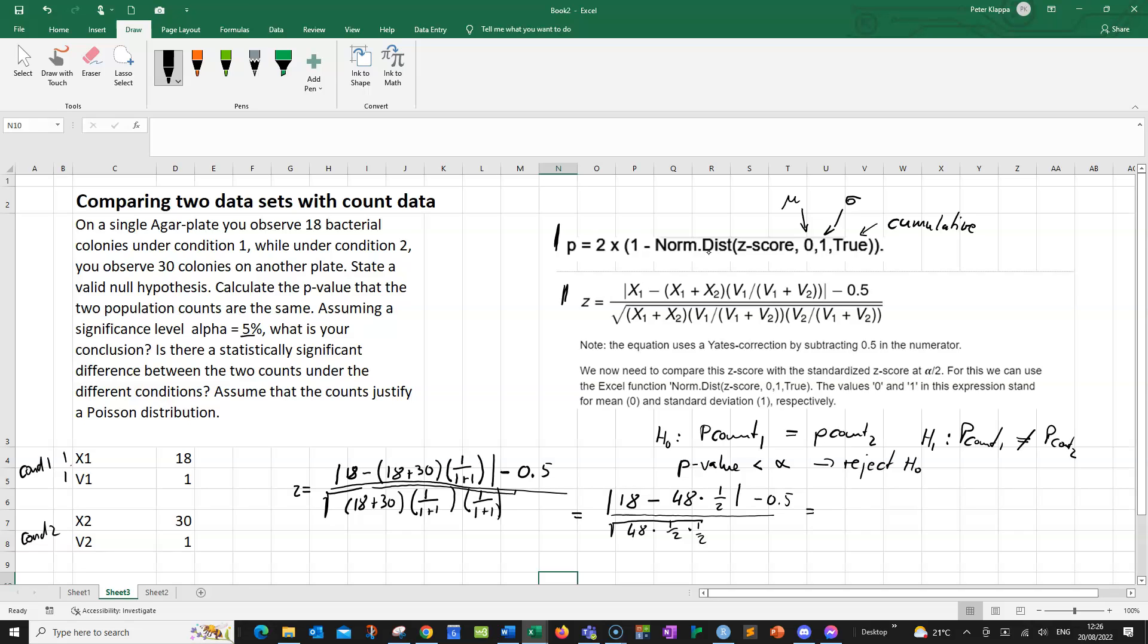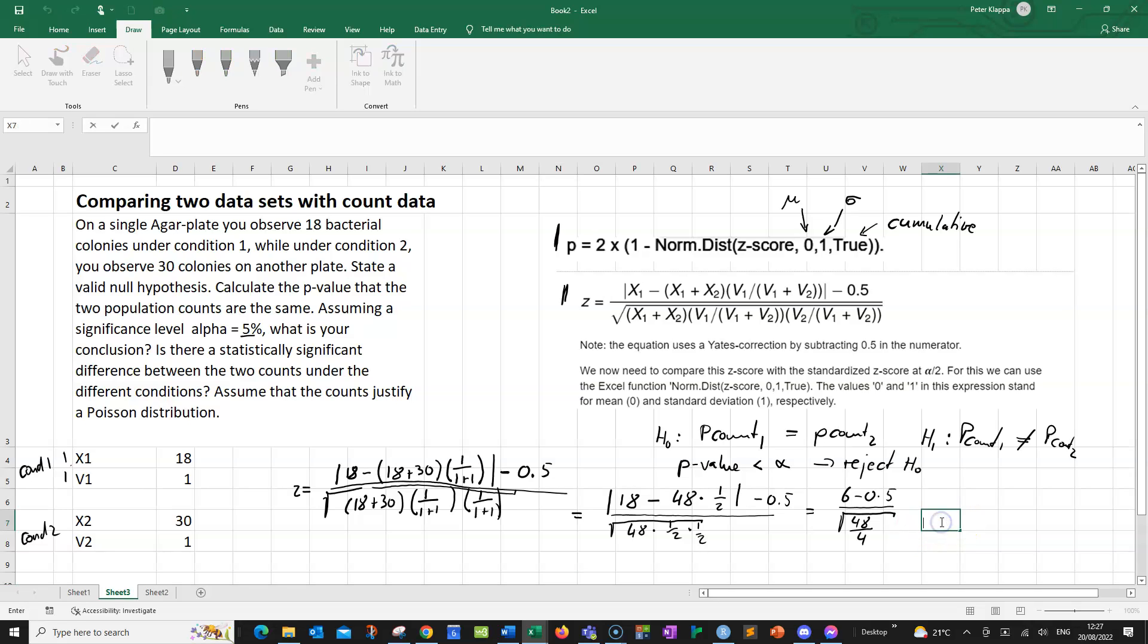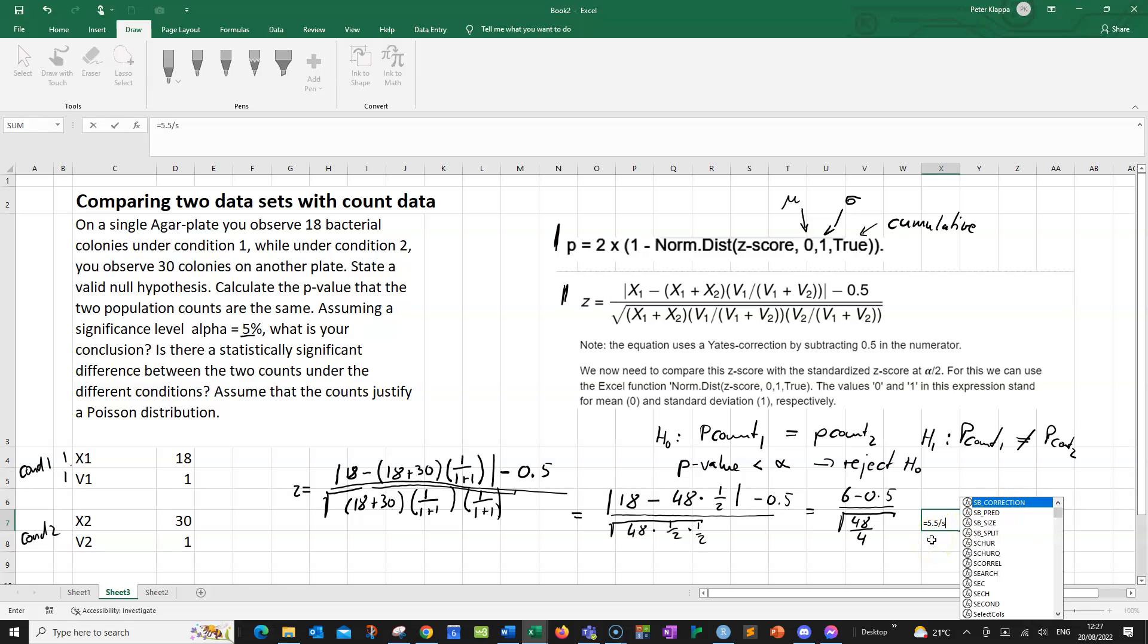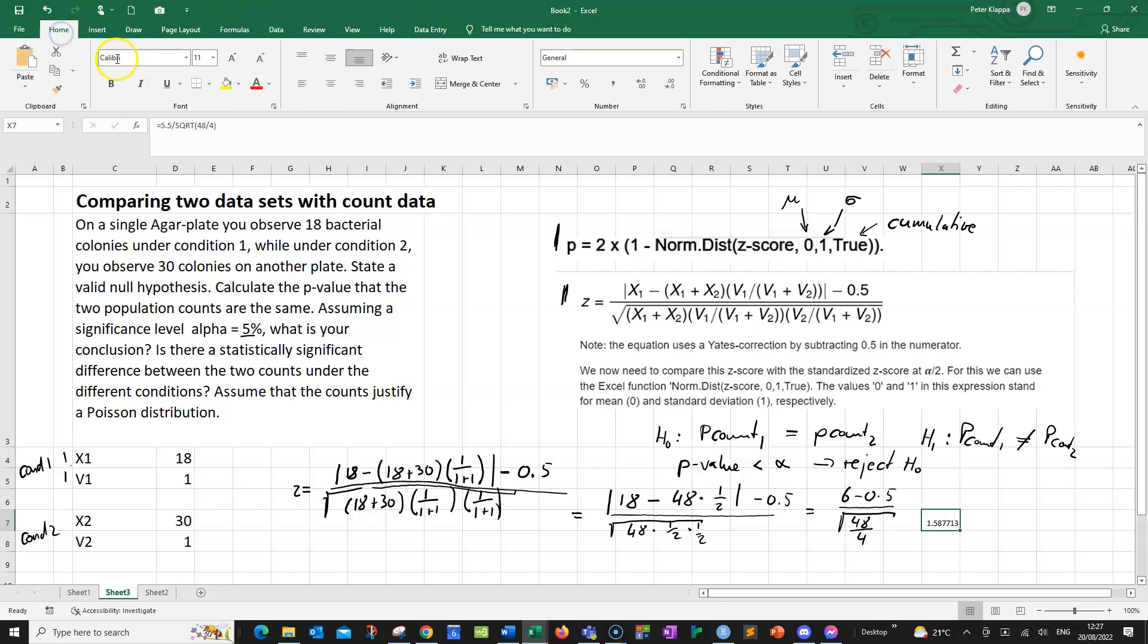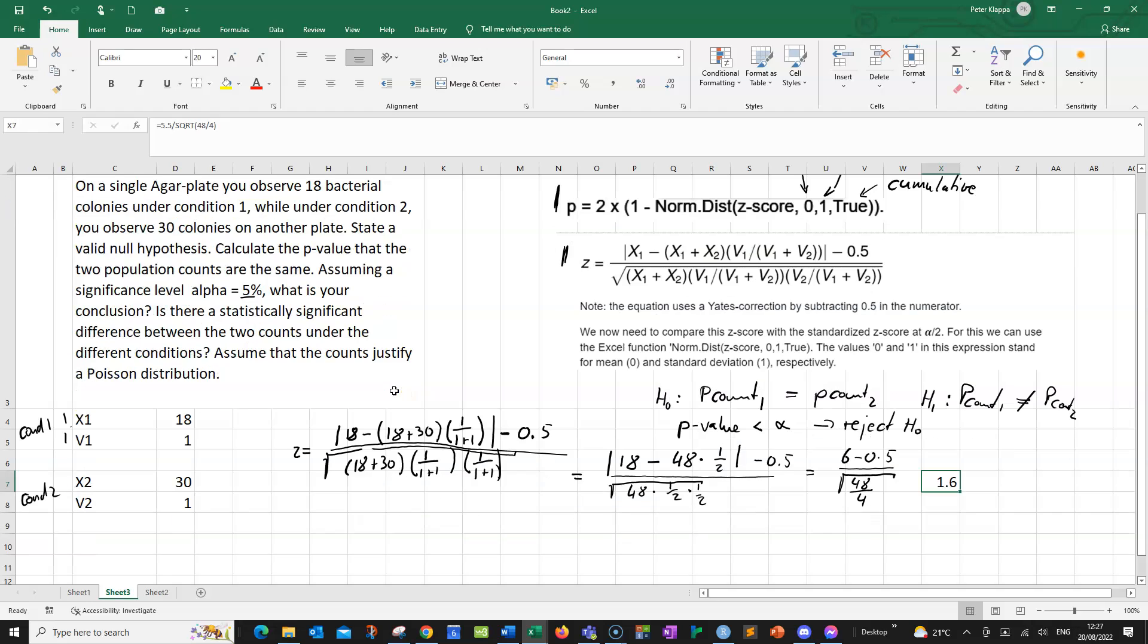We can simplify that a little bit more. 18 minus 48 times half, so that would give us 6 minus 0.5 divided by square root of 48 over 4. Now we can calculate this Z value here. We use Excel for that. So we would have equals 6 minus 0.5 gives us 5.5 divided by the square root of 48 divided by 4. And that gives us our Z-score. I'm going to make this a little bit larger.